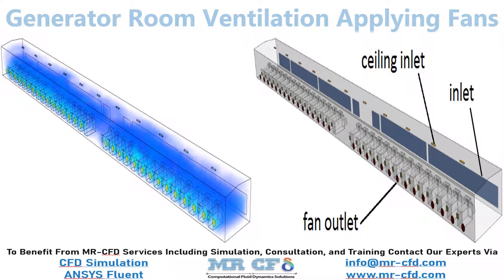In this project, we will simulate a generator room ventilation applying fan's boundary condition.